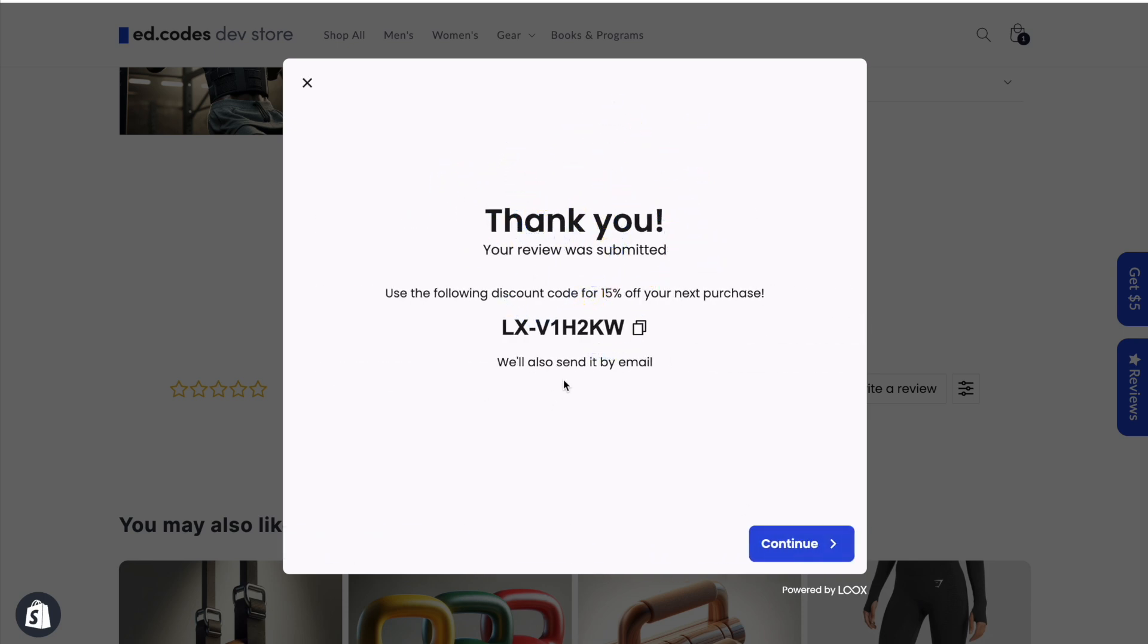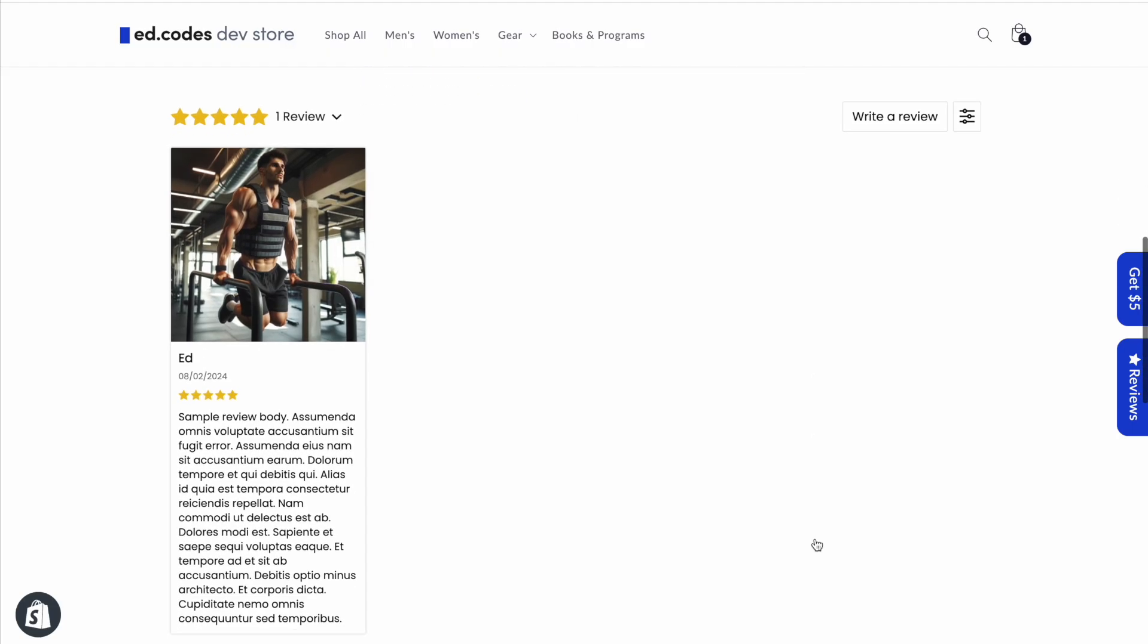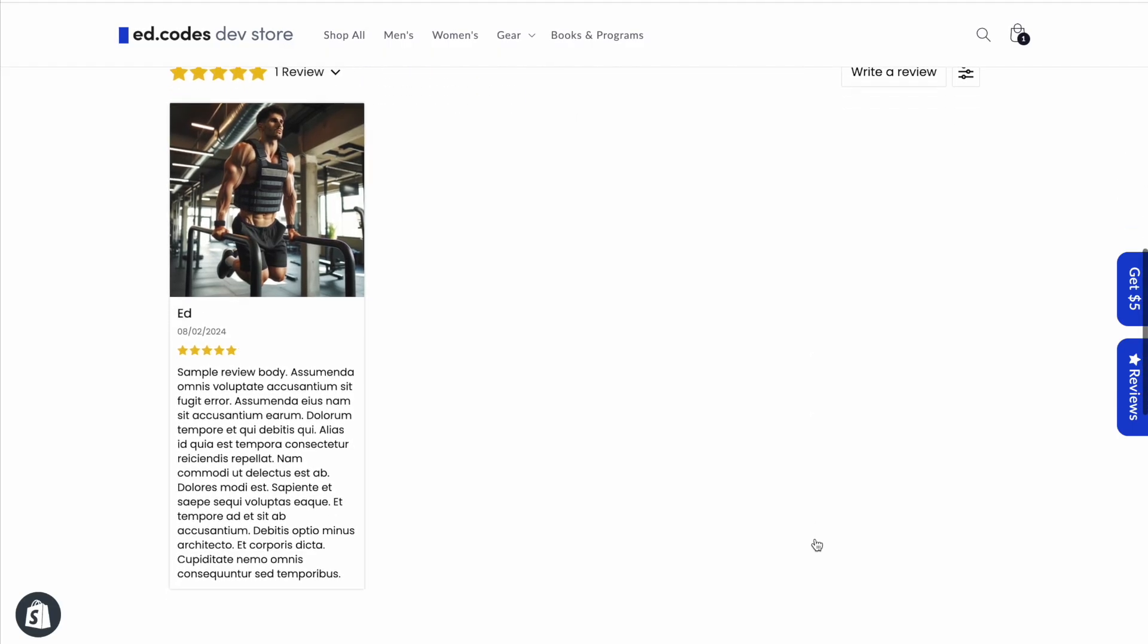I immediately get my discount code, so I can copy it and use it for my next purchase, or they also send it to you by email. And we're done, and here immediately we see that review.